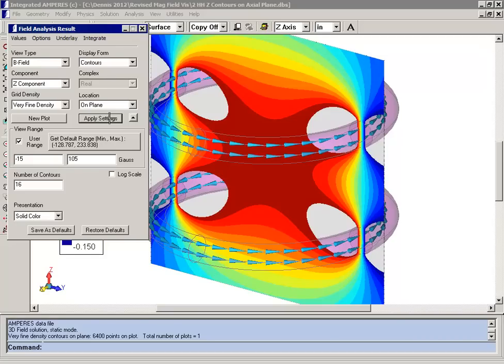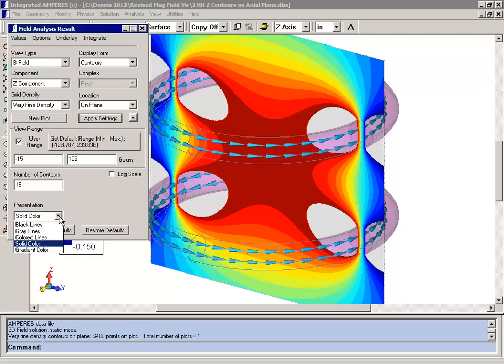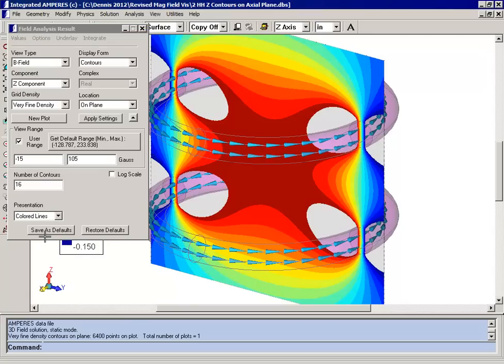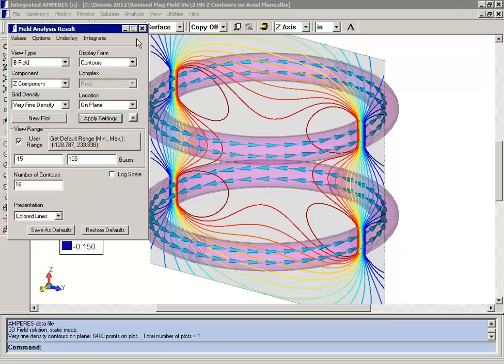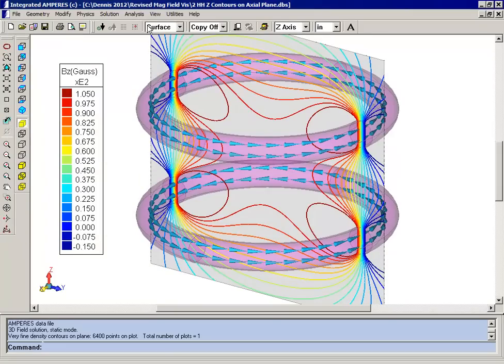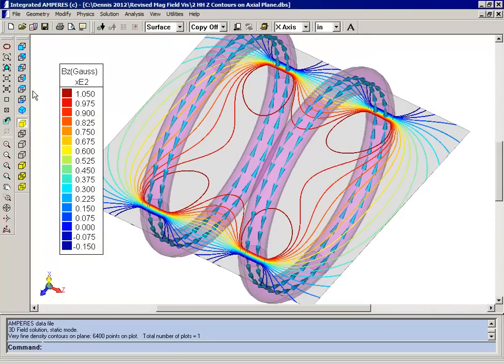We can use distances in the X direction to represent the value of the fields, and this would produce a profile plot. To show you how this would appear, first I'm going to change from solid color to colored lines, and then I'll change the orientation of our model so that the up axis will be the X axis.